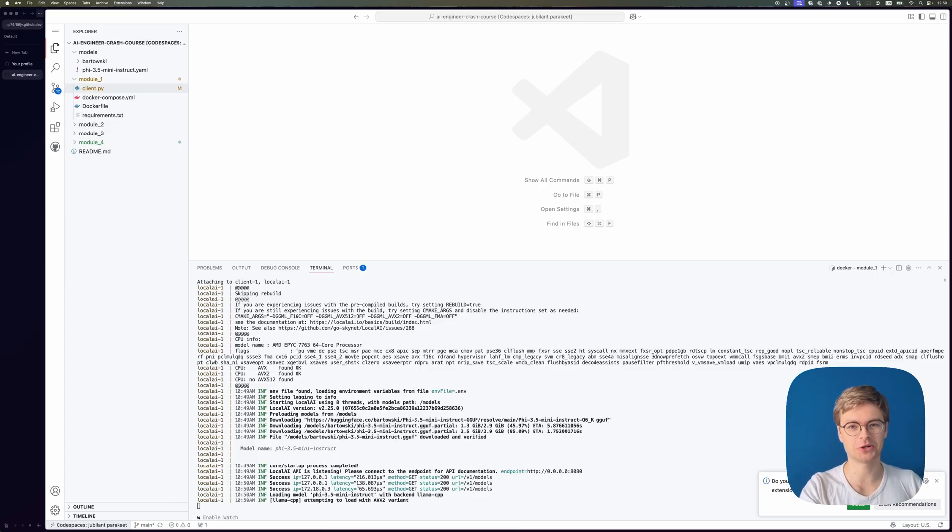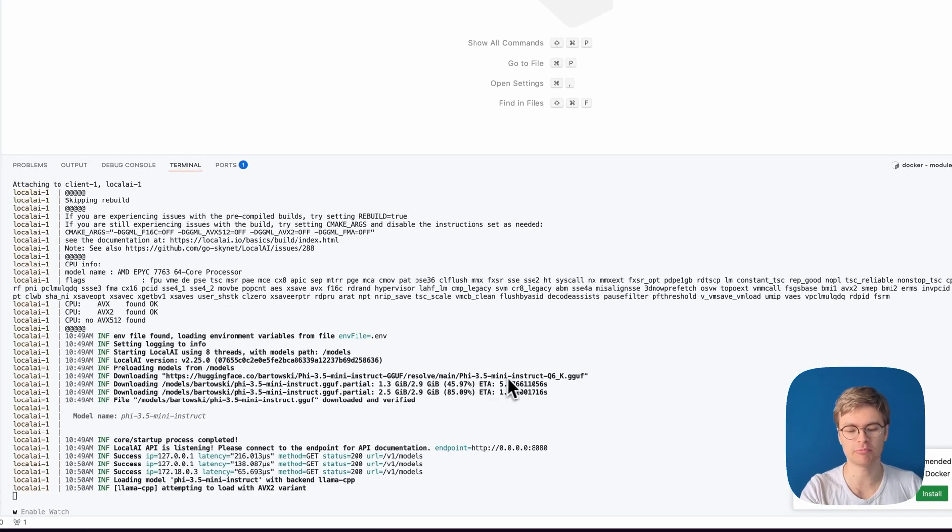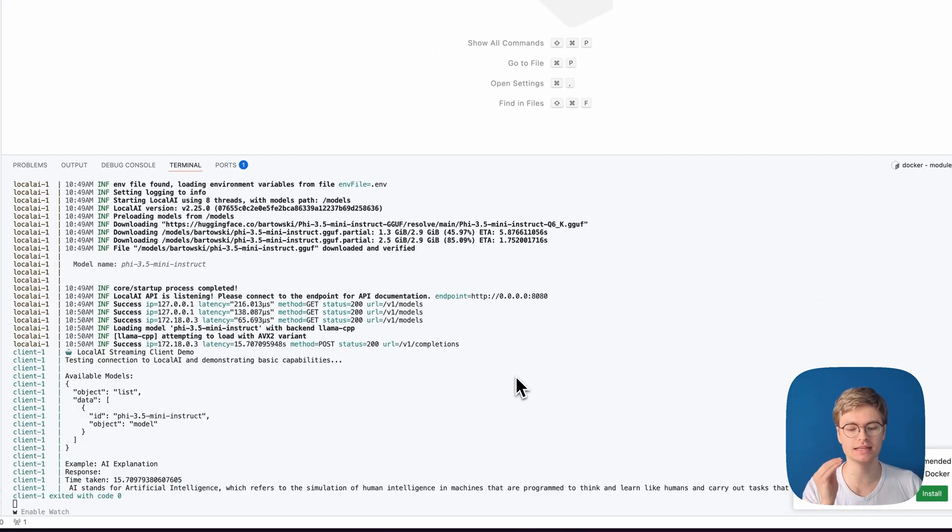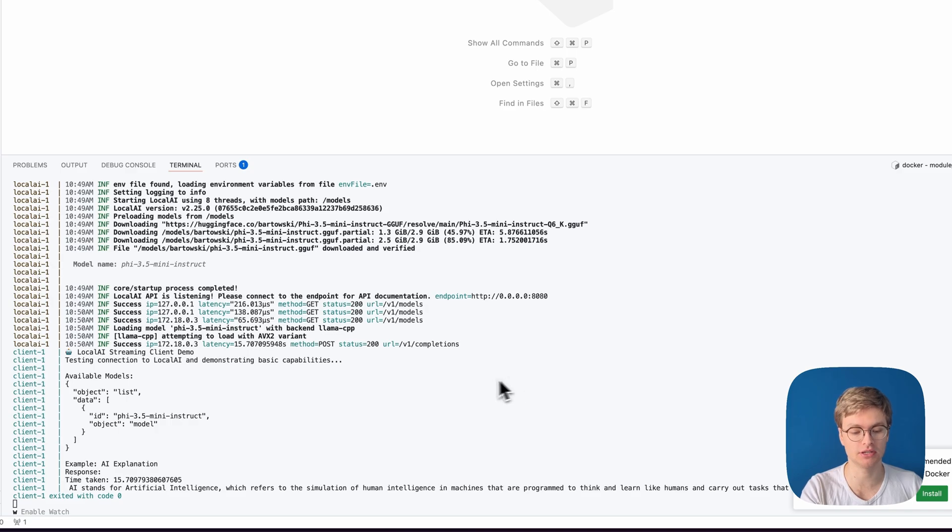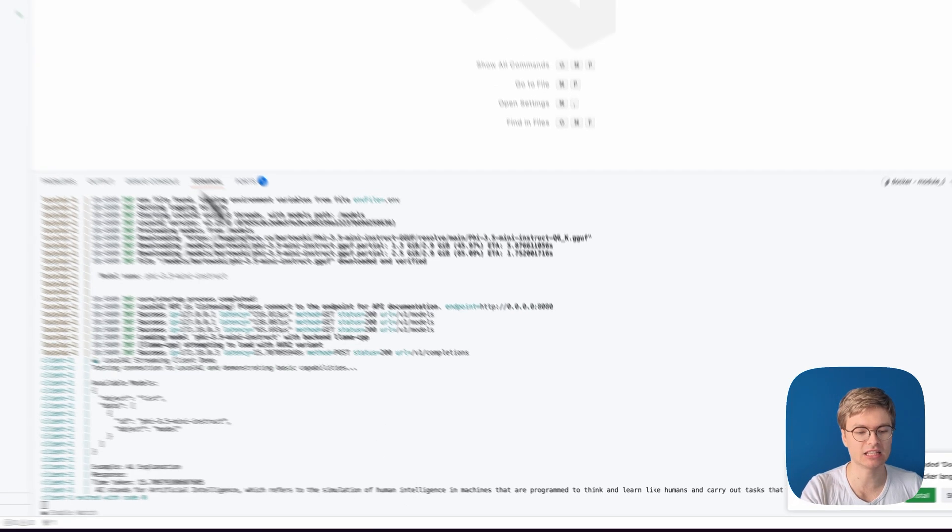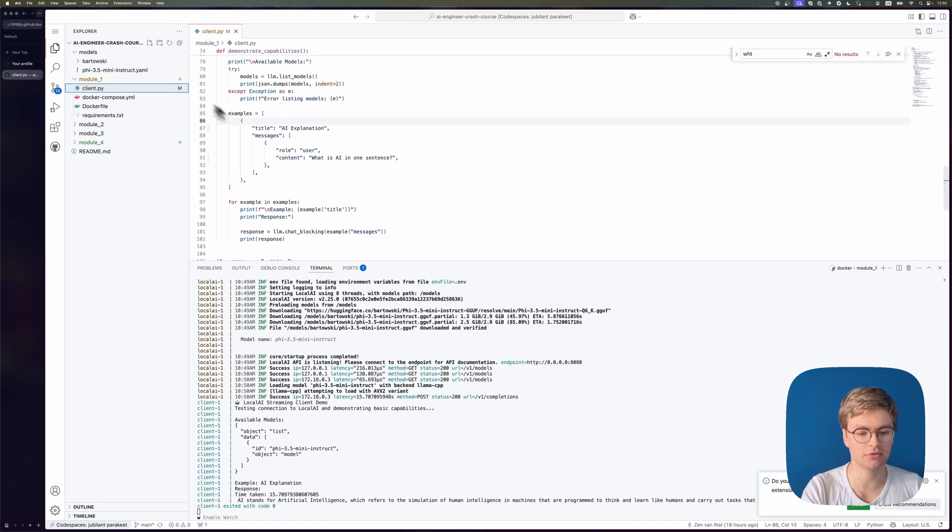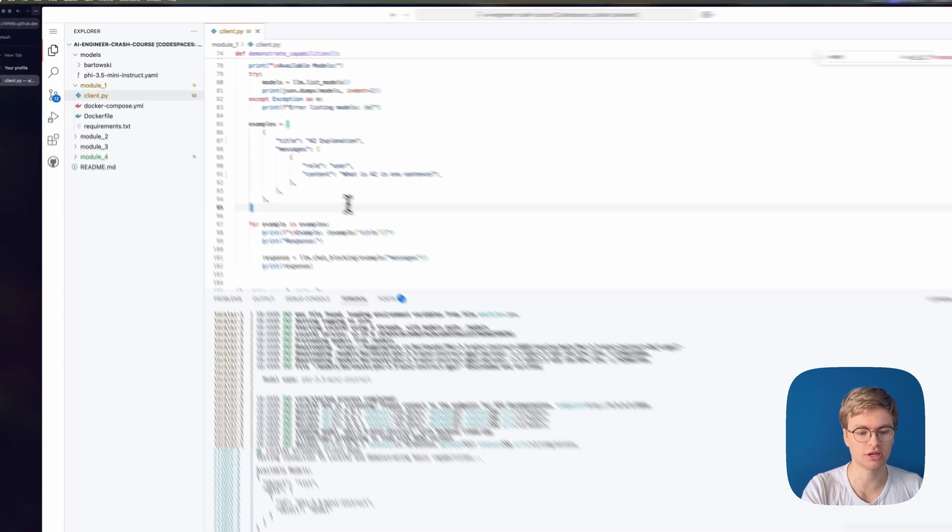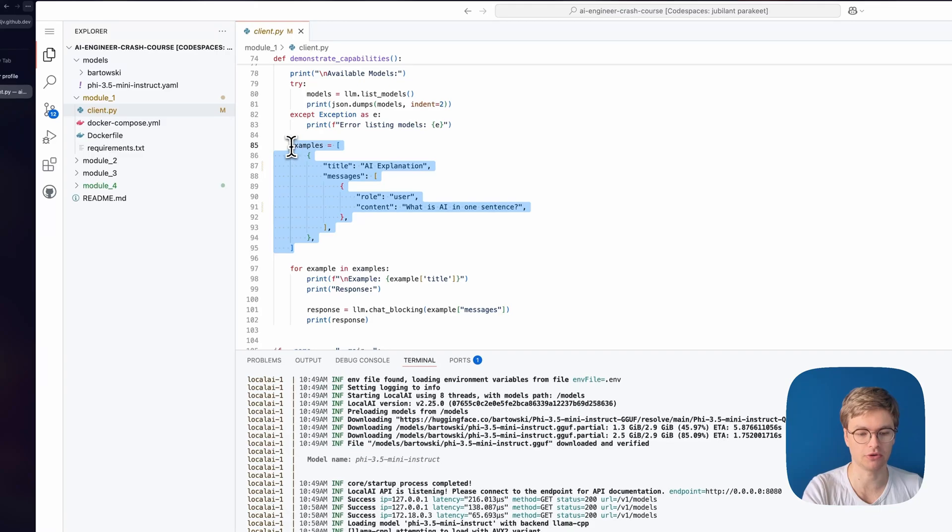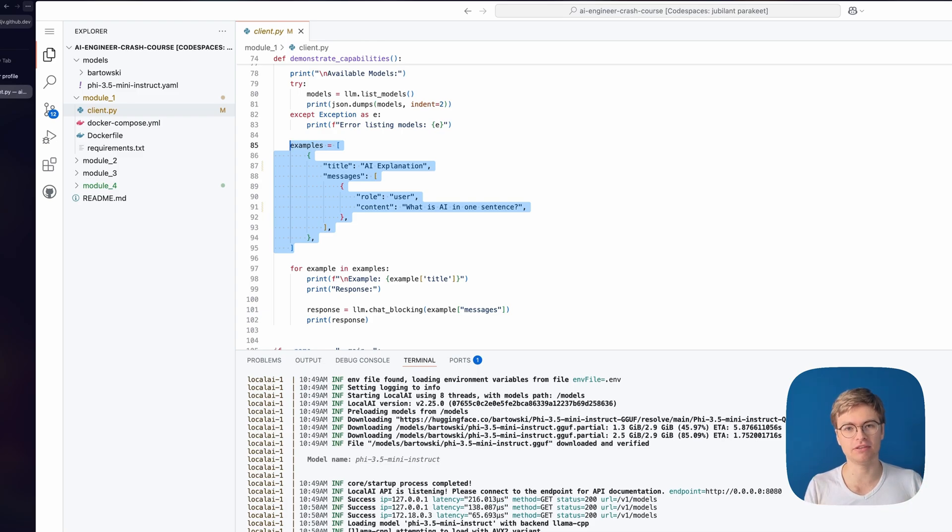If we take a look at our terminal right now, you can actually see that this Phi 3.5 model has been fully downloaded. And oh, it's actually being executed to answer a question. You can see that it actually answered with AI stands for artificial intelligence, which refers to the simulation of human intelligence. And that's because we've got a little bit of Python code here that actually calls this AI model like that. And so this shows you that this AI model is running fully on this Codespace, but I'm not going to leave it there.